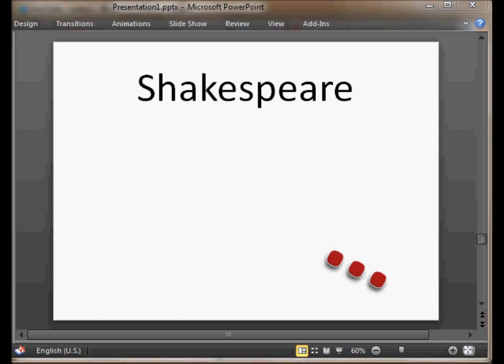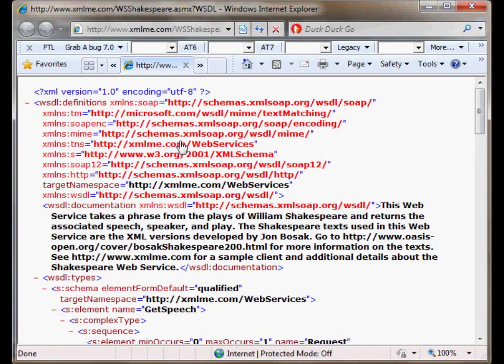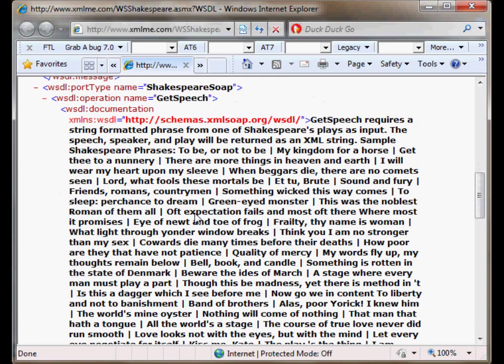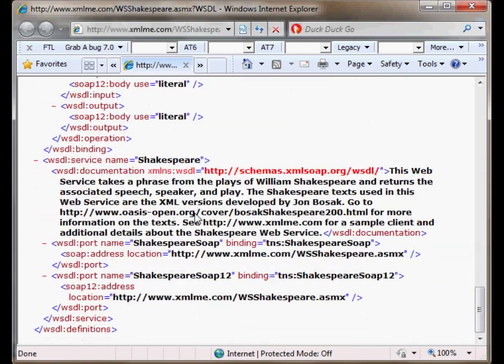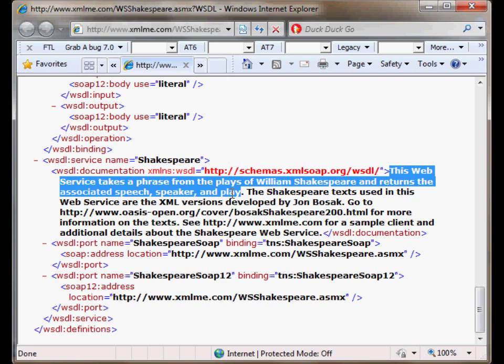Okay. So, let's look at the WSDL file of Shakespeare service to look what it does and what it looks like. Point your browser to this address: www.xmlme.com/wshakespeare.asmx?wsdl. It's all in one line and directly. You'll see a file like this. So, you see it's a file in XML and it has many information of how the conversation should be done by the computers. And it's got a description at the end. Let's see what it does. This web service takes a phrase from the place of William Shakespeare and returns the associated speech, speaker and play. It's like Google, but for Shakespeare text.